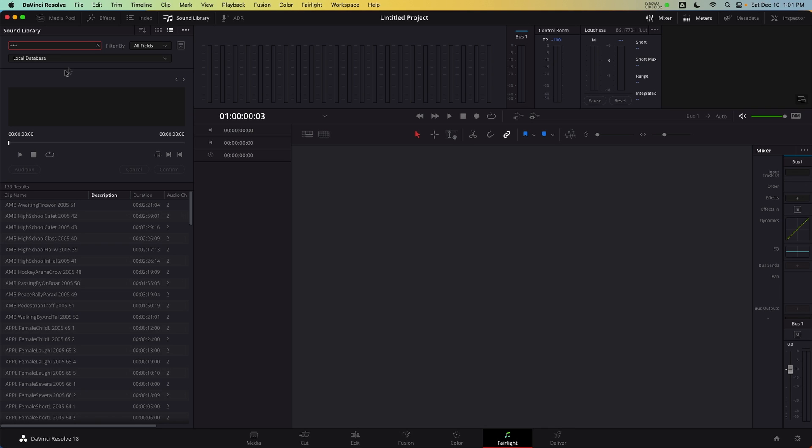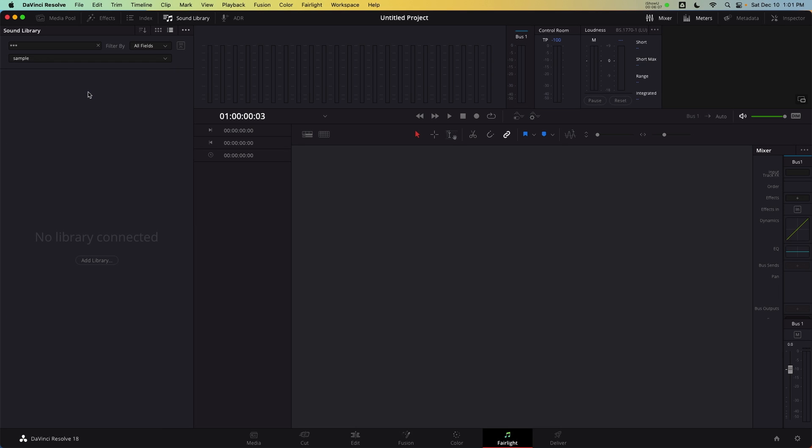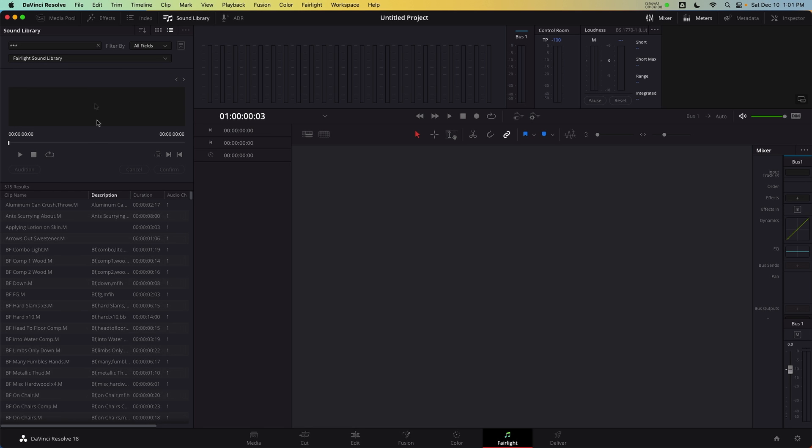If you're an advanced user and are already utilizing multiple databases, don't worry. The Fairlight sound library can be accessed within different databases. Click the database selector within the panel to freely access where the sounds are located on your system or network.